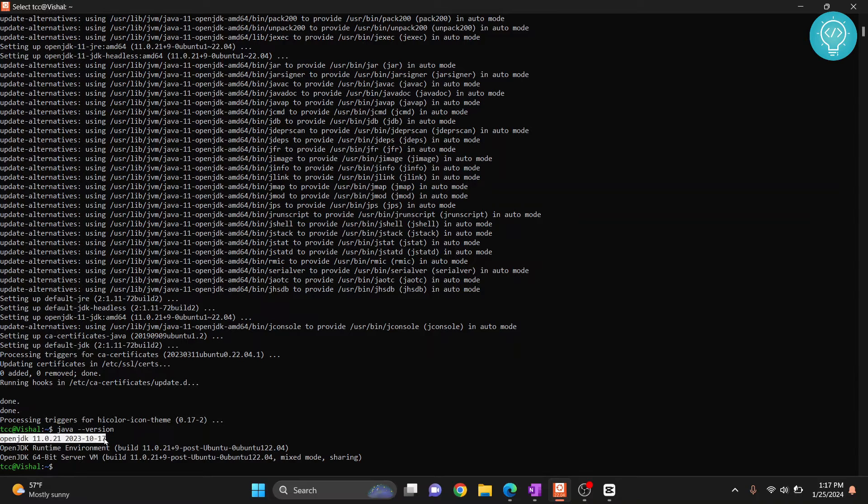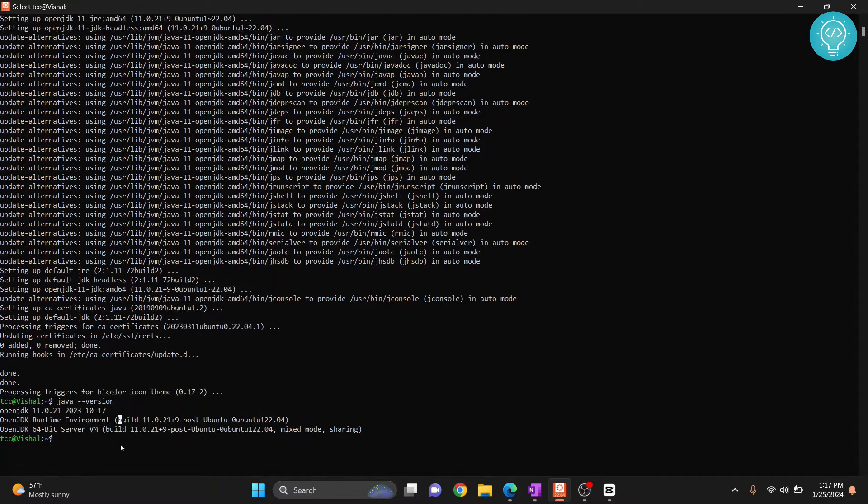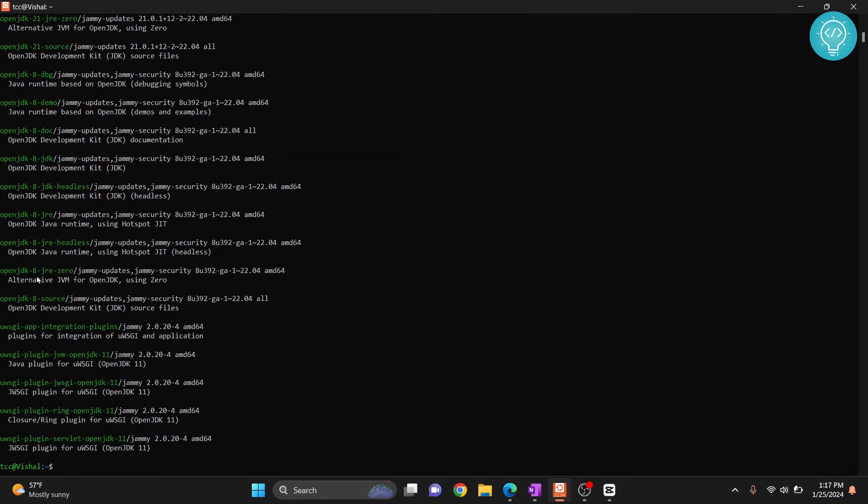Clear this and let's see if that is available or not. Again type apt search and then type open jdk and then asterisk. Hit enter and I will show you all the options that are available.